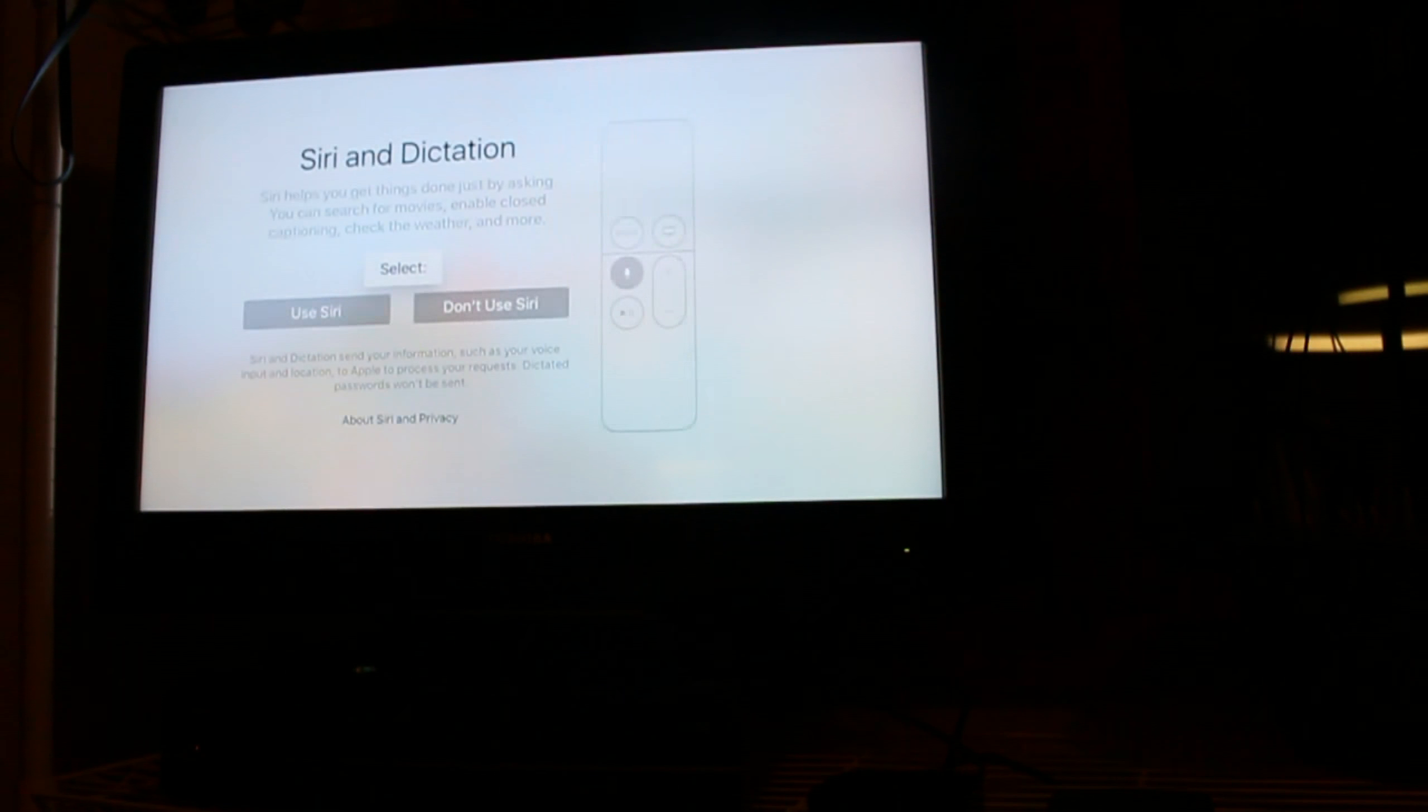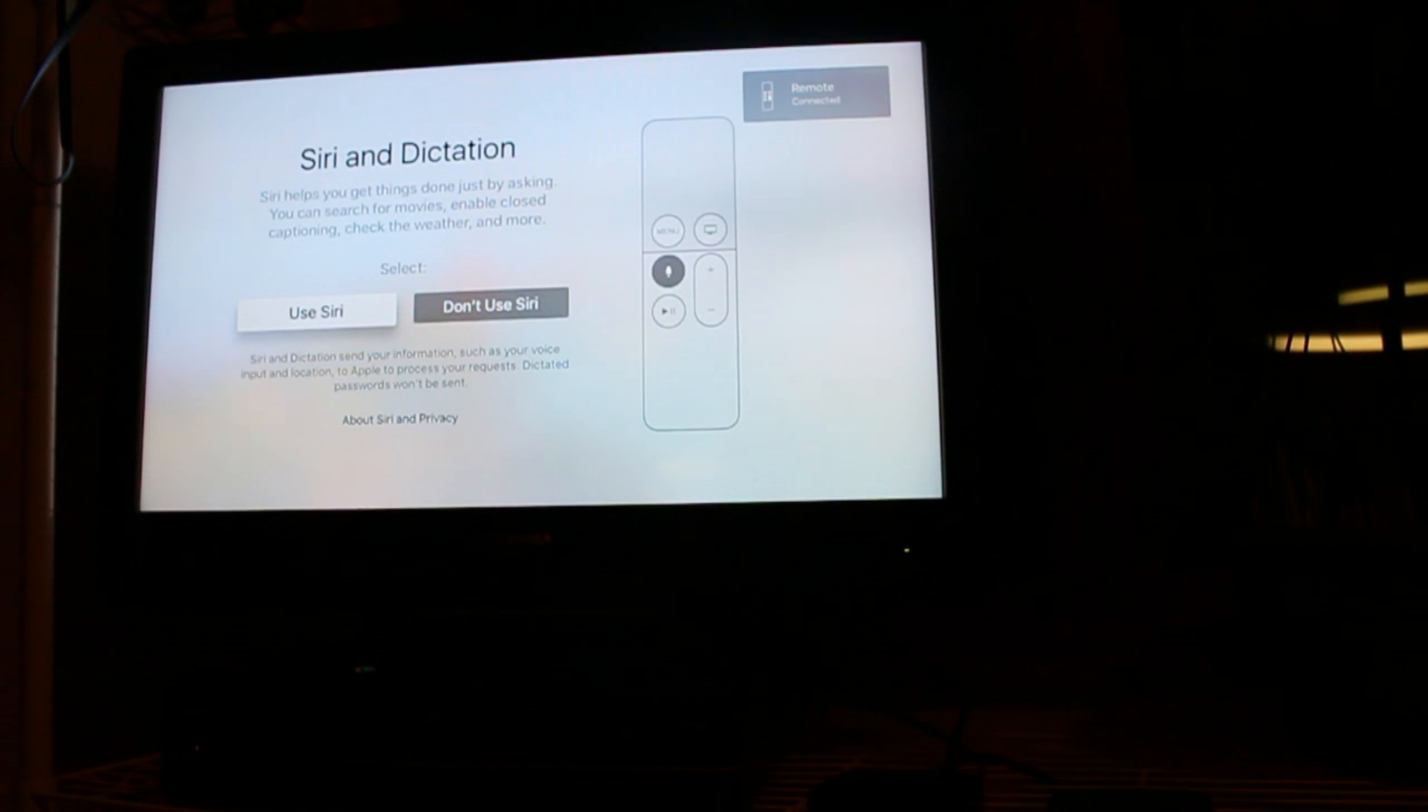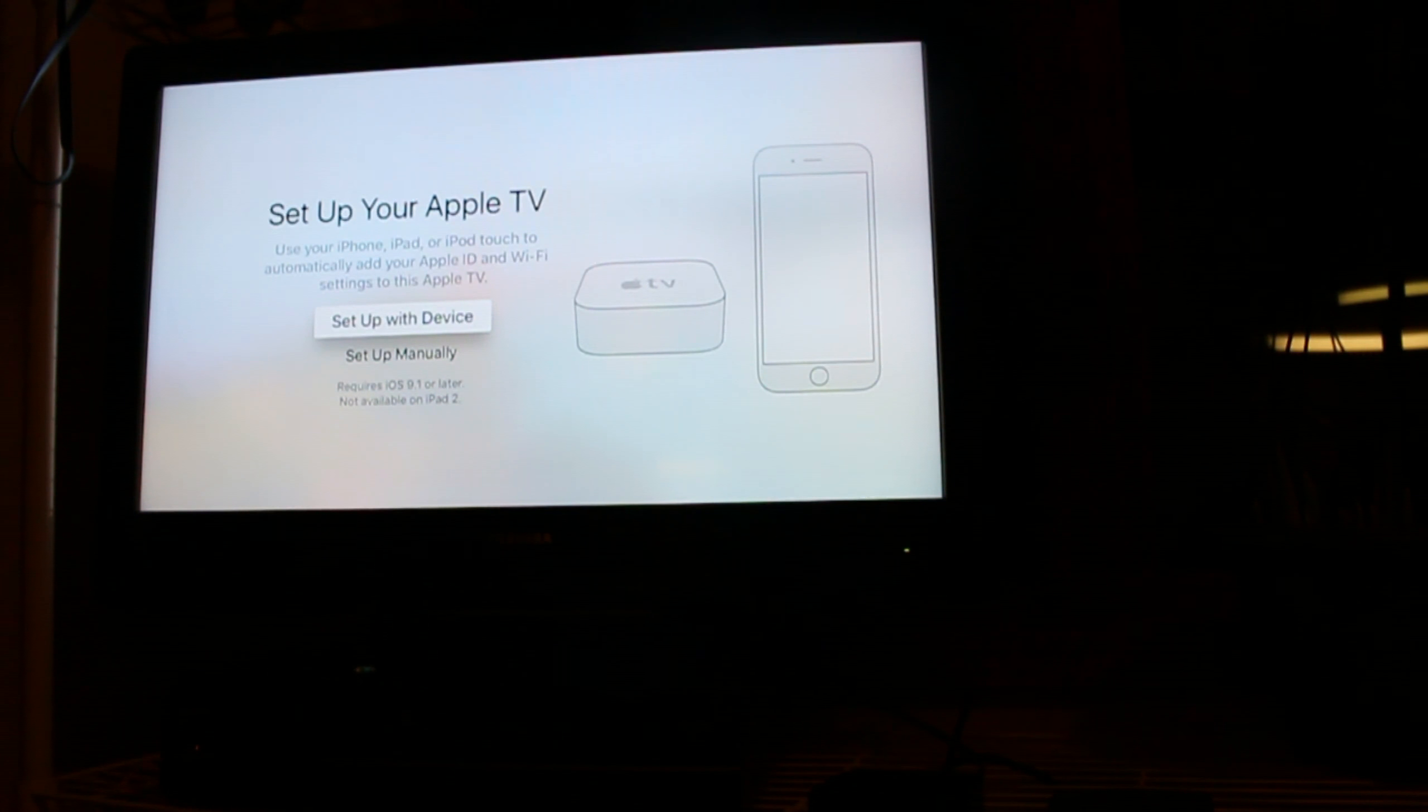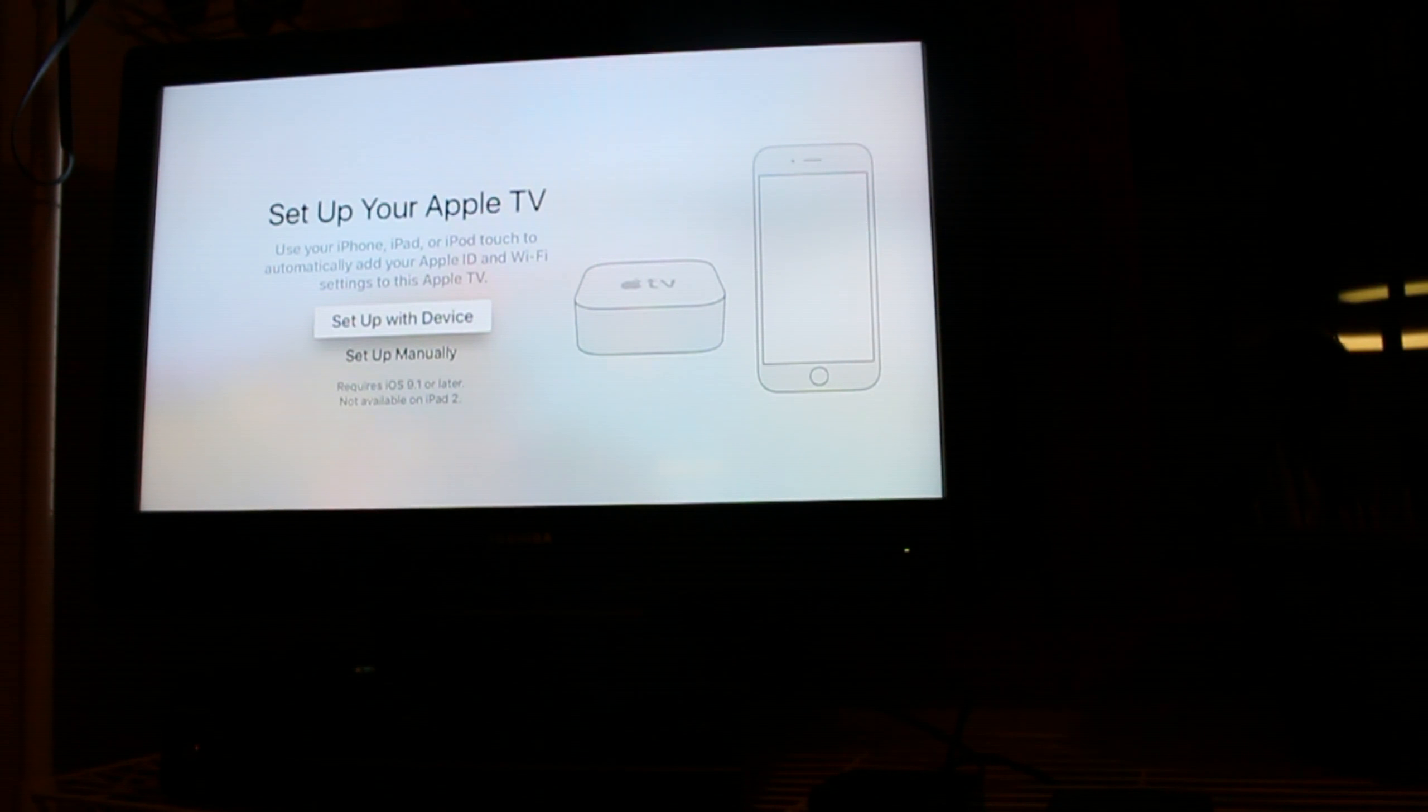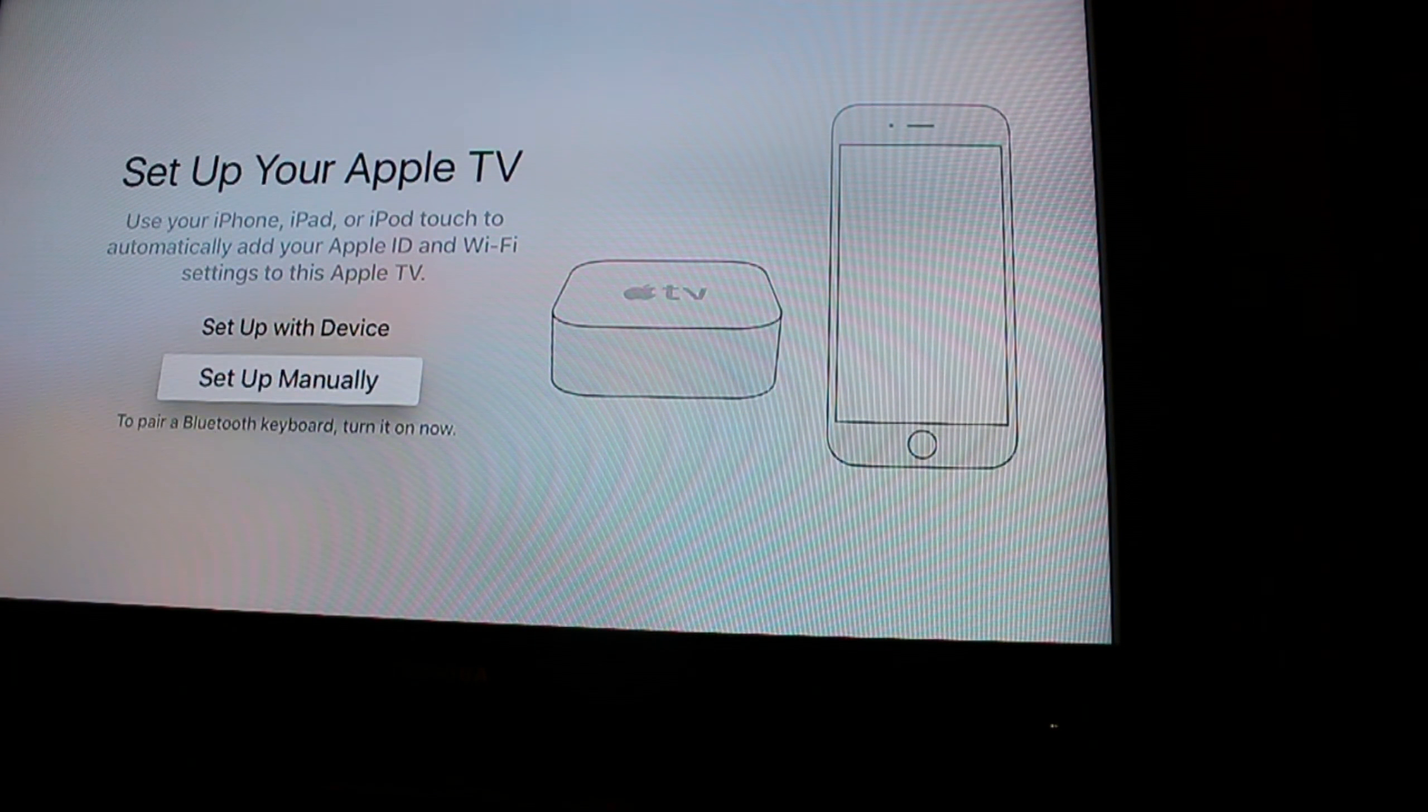And there we go. And then we decide to use Siri because why not. Now we tried setting up device with... let's try setting up with a device but that didn't work, so we are going to set it up manually.